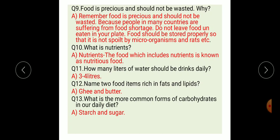That completes the question and answers on the food lesson. Read all the questions and answers and write them in your classwork neatly. Thank you, students.